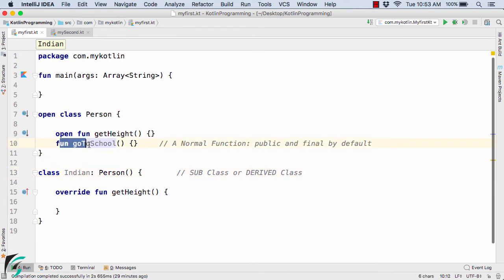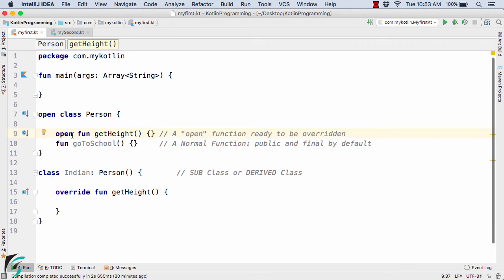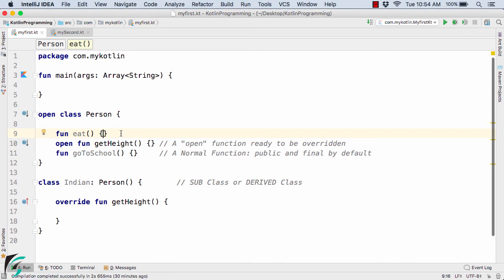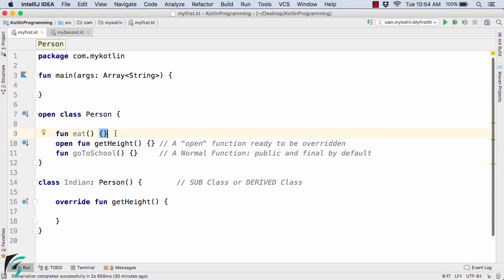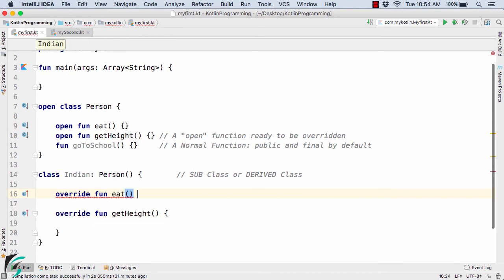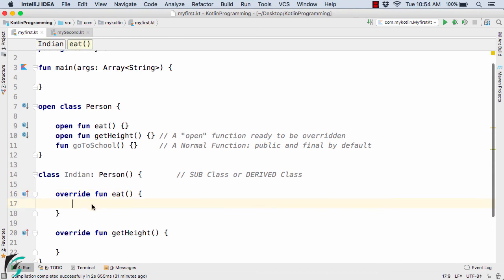Notice here these methods are actually having a blank body — the curly brackets are open and closed with nothing inside. So this was about the open method and the final method. Now let us experiment more and define one more function, say function eat, again with a blank body. This function eat is similar to goToSchool — final and public by default. Now if I append open here, this function eat can now be overridden inside the class Indian. So override function eat and you can define your own custom code inside this method.